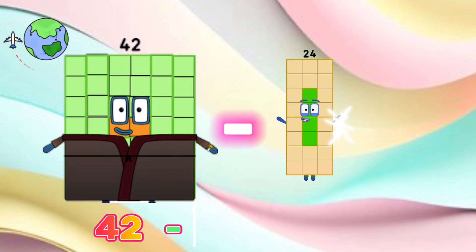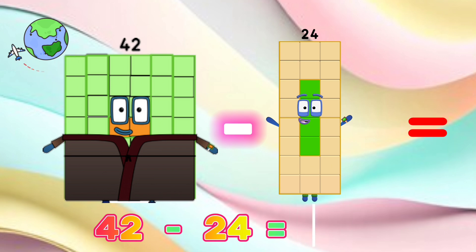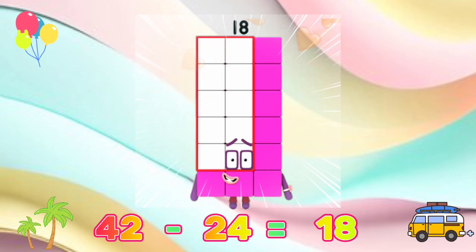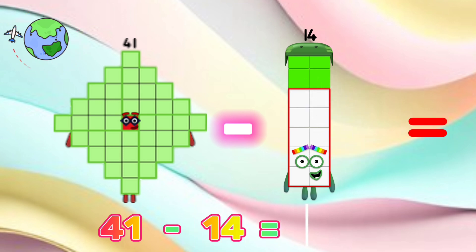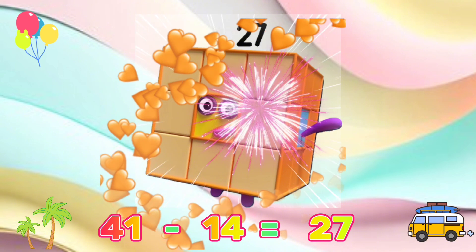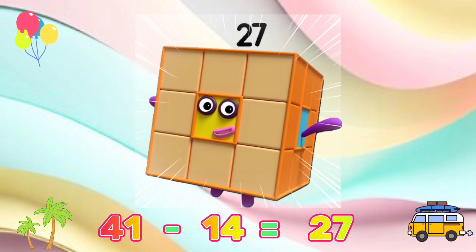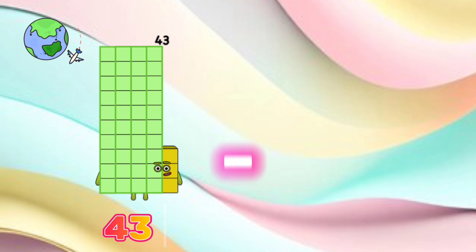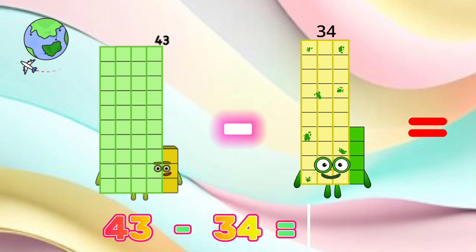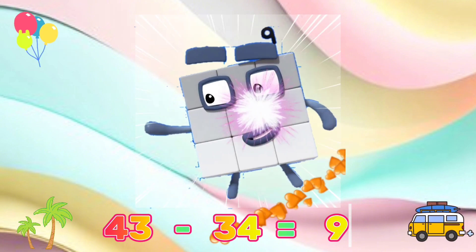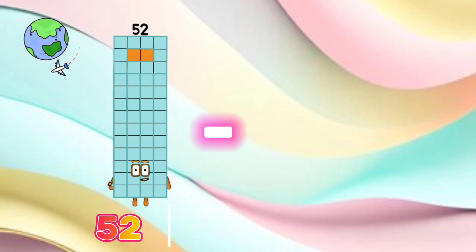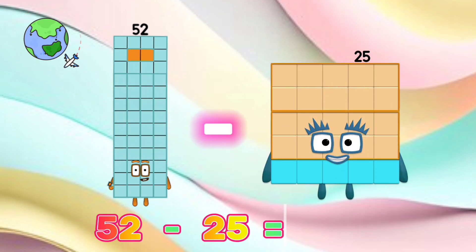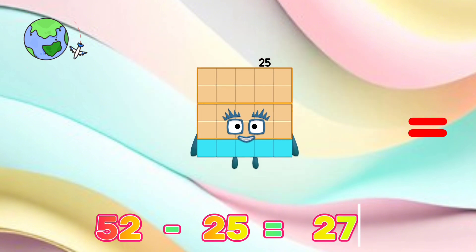42 minus 24 is equals to 18. 41 minus 14 is equals to 27. 43 minus 34 is equals to 9. 52 minus 25 is equals to 27.